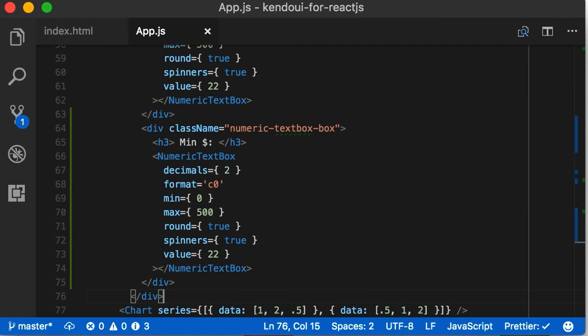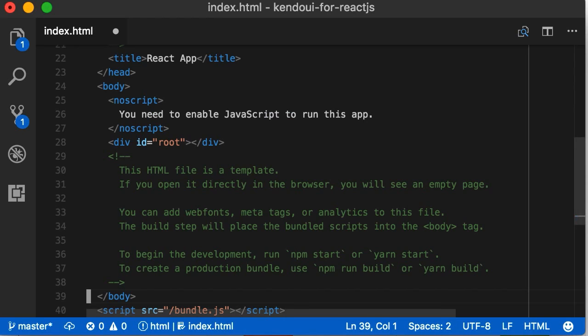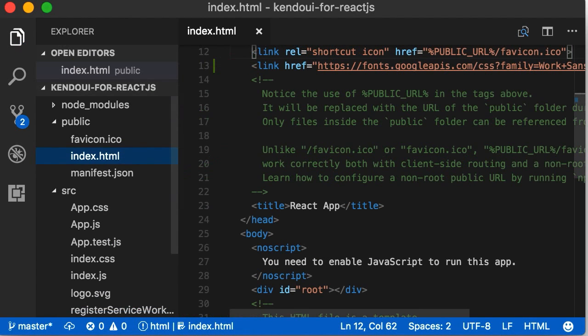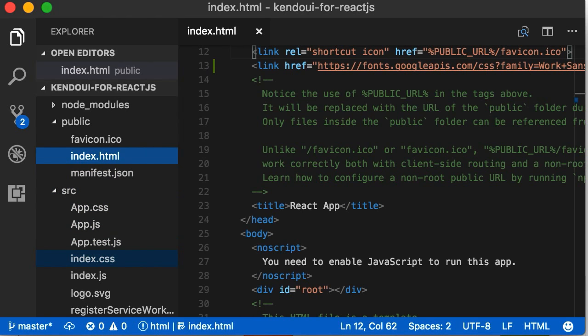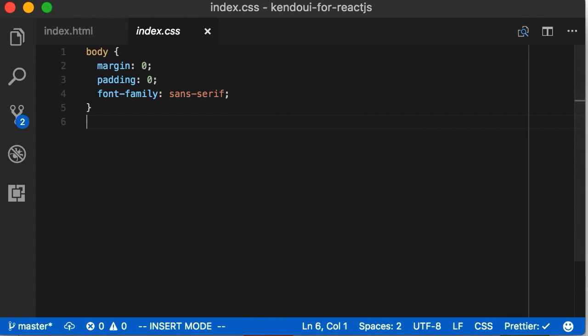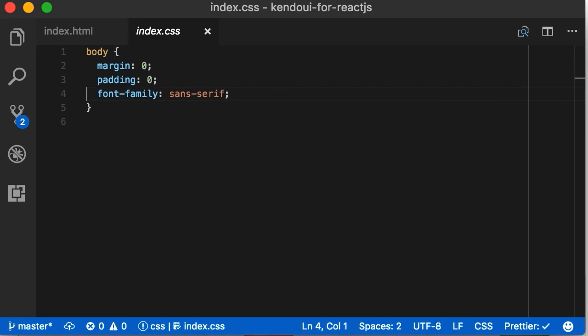First things first, and also one of my favorite parts, we copy and paste the link tag from Google Fonts to add it to our public index.html file. That means it will be applied across the whole project. Then, in the main index.css file, like index.html, the styles you set here will be applied to your whole project. So, we'll set the font family to the new Google font we chose.